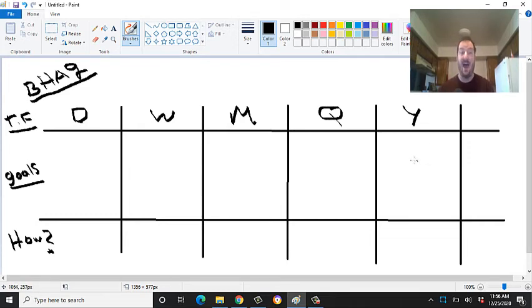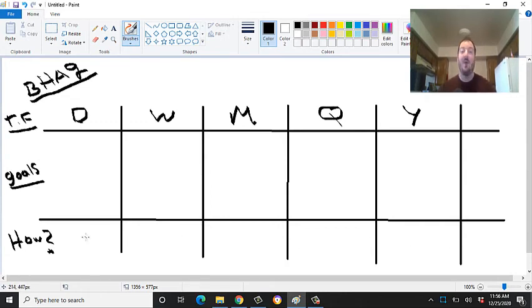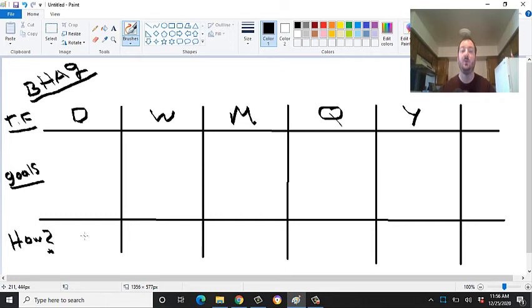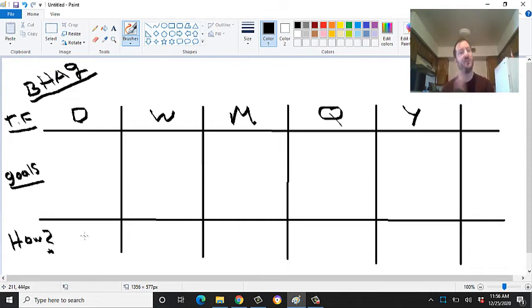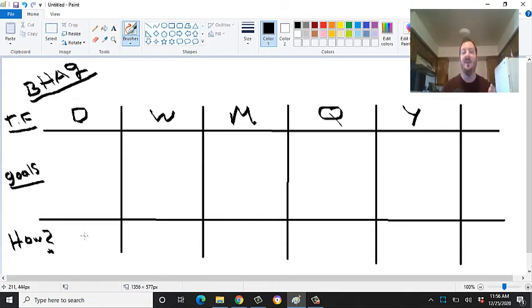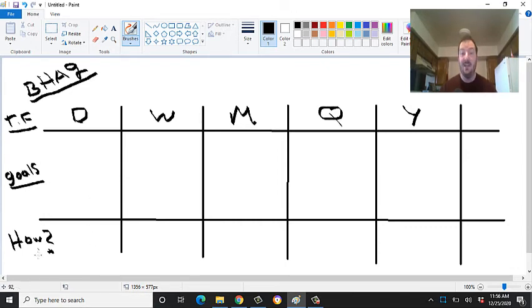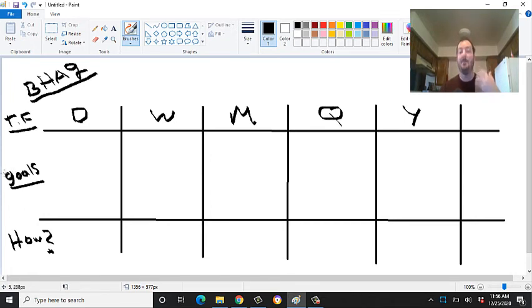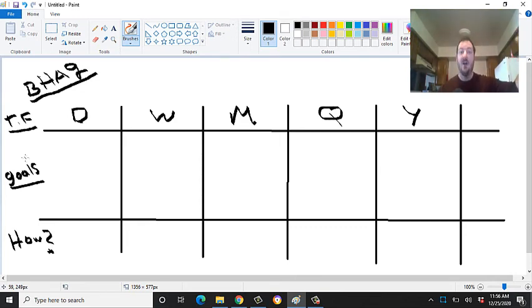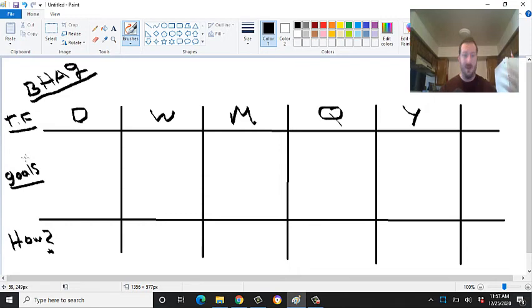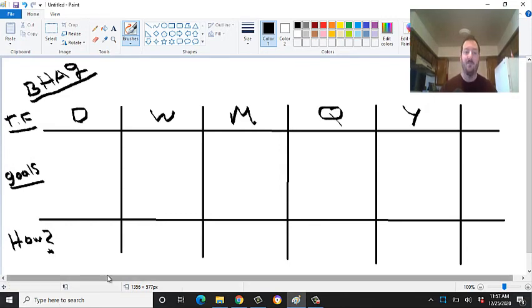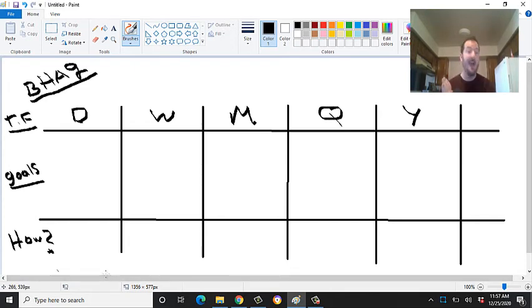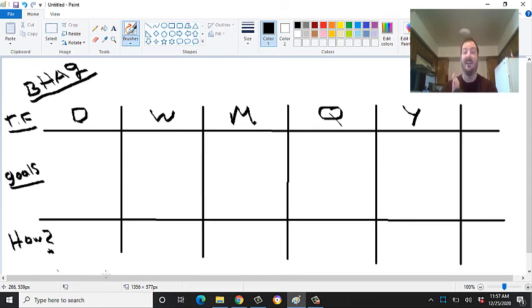Once you have that, under here, it's very important because you're going to want to write the how. So how am I going to accomplish this goal? And you want to have something called a North Star metric. And essentially what that is, is that's the one metric that you're really going to base your goals off of. So the North Star metric, a lot of times for me and for my mentor was our email list. So how many people can we get on that list? Because we know that if we grow that list, we're going to be able to make more money, make more impact, and serve more people. Because the money is in the list.